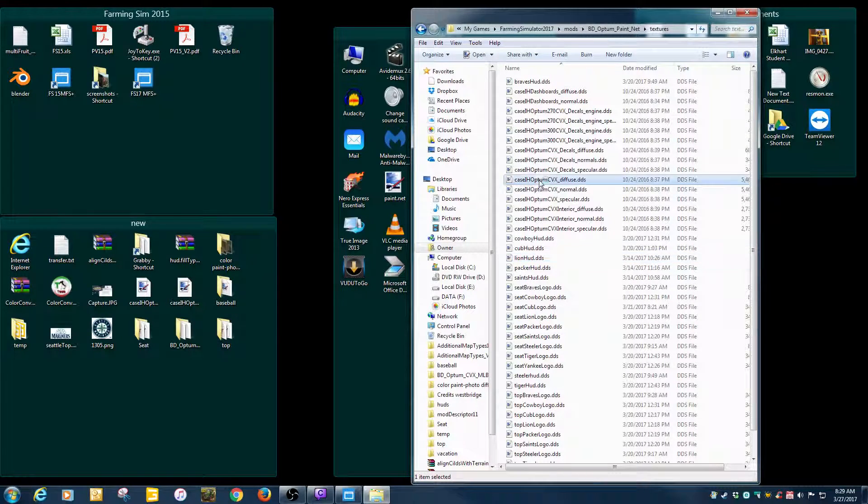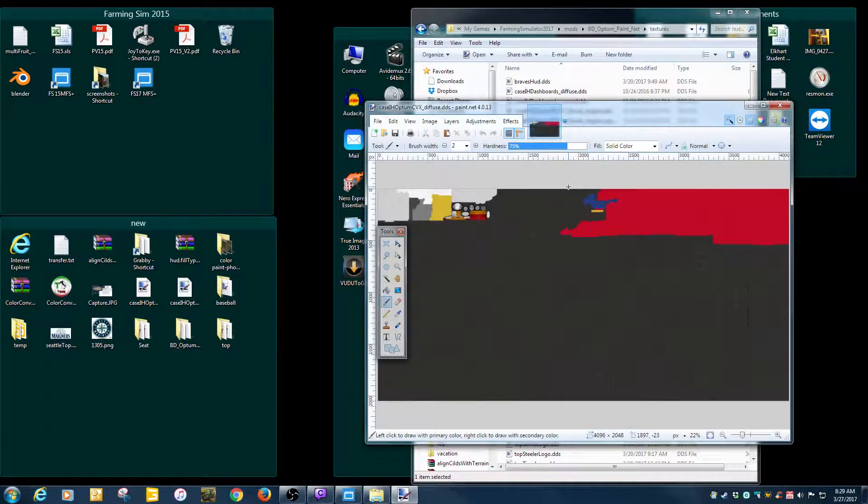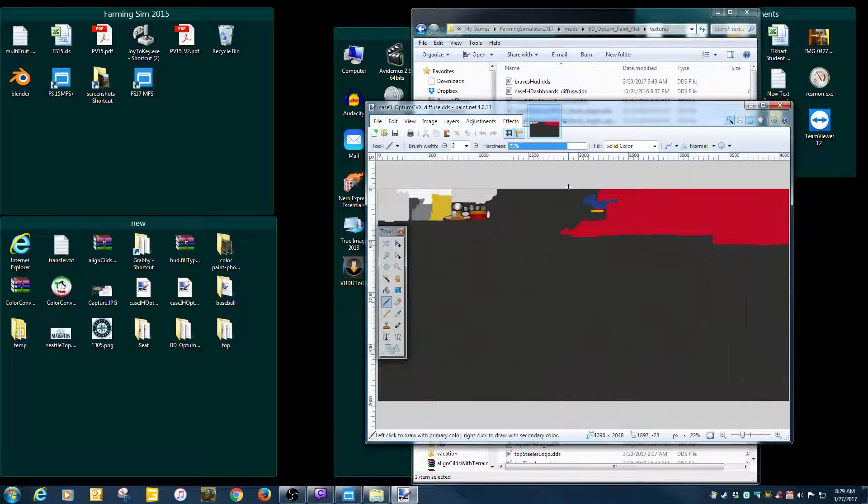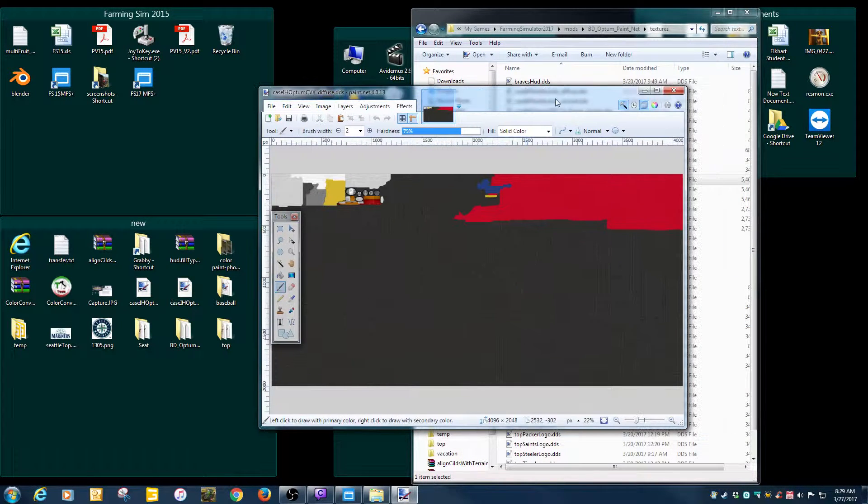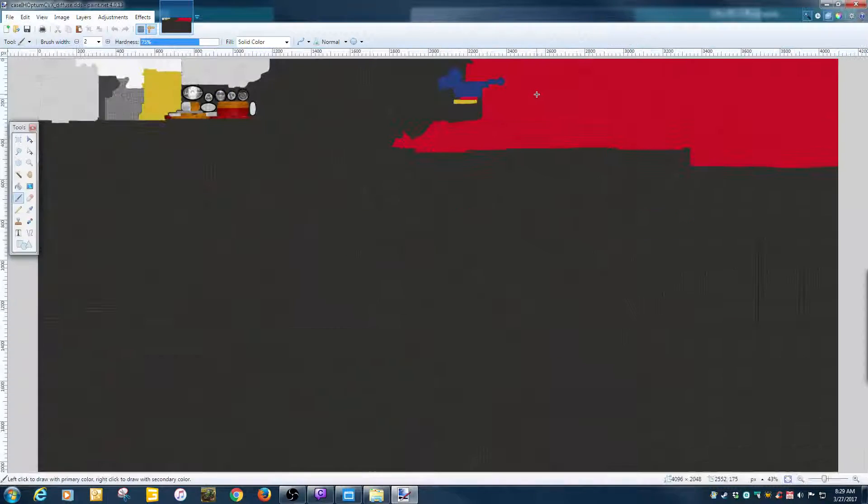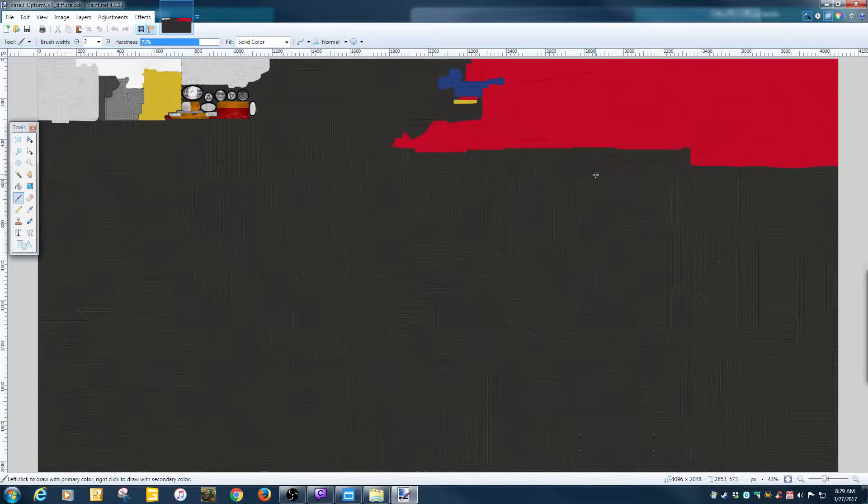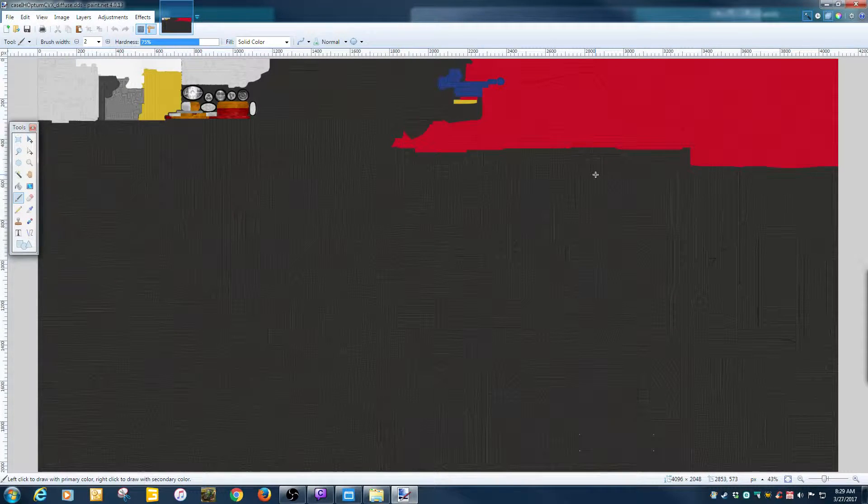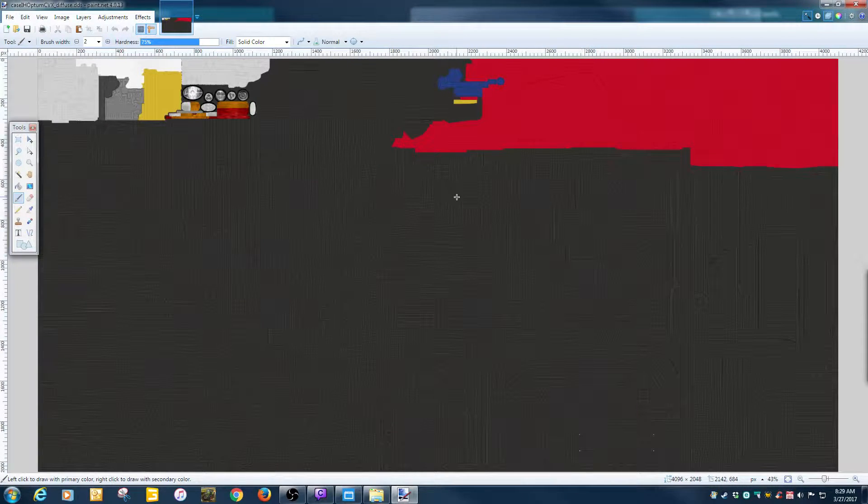We're going to go ahead and grab these two files and we're just going to copy them in here. Copy your place, copy your place. What you do, you start with your diffuse. If you guys don't have paint.net, it's real easy to find.